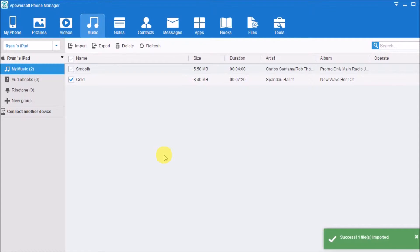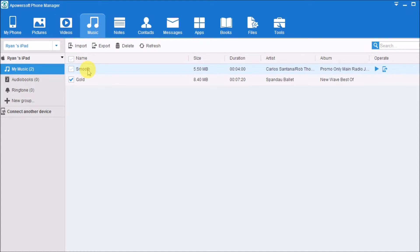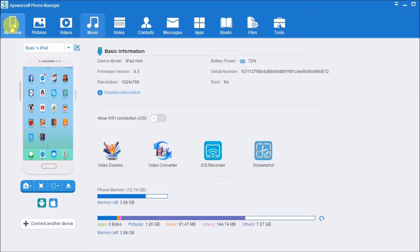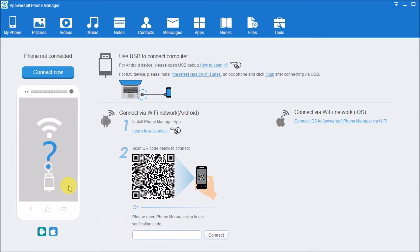Once done, go back to the My Phone tab and click the Disconnect button to disconnect the iPad. And that is how you can transfer music to iPad using Apowersoft Phone Manager.